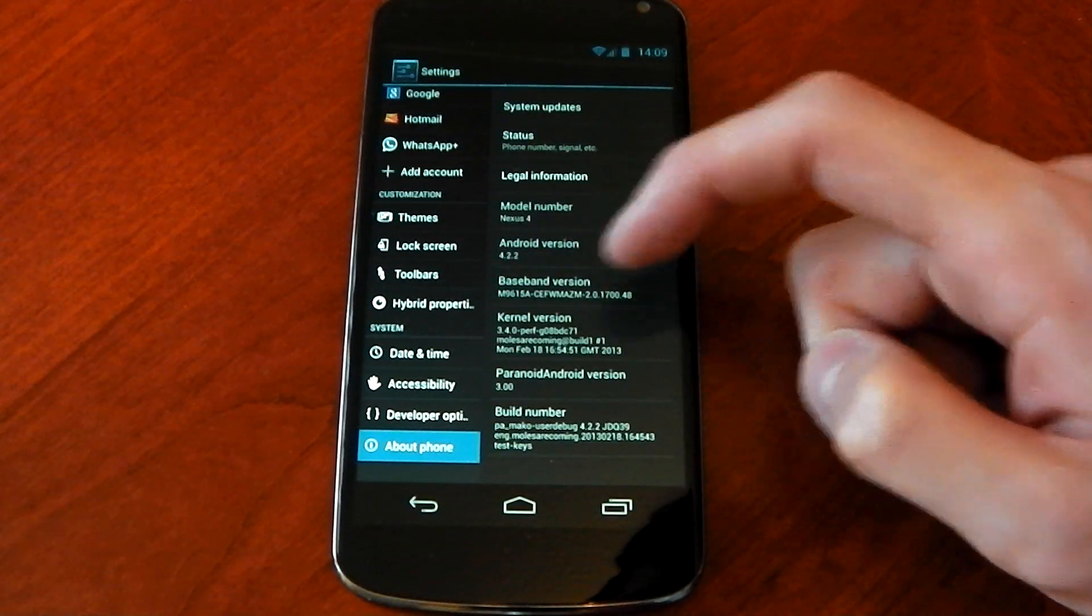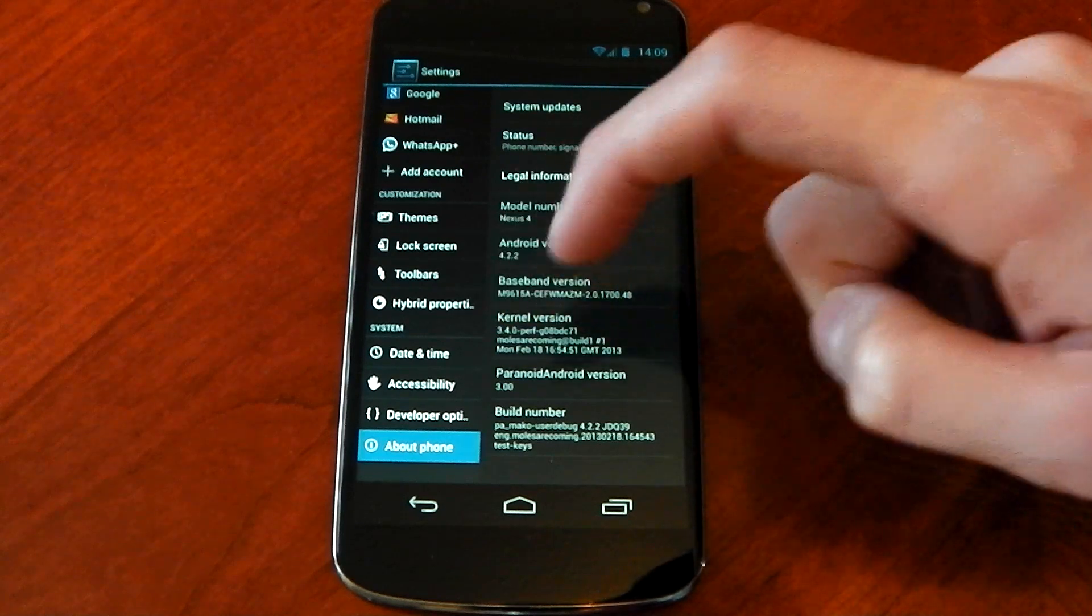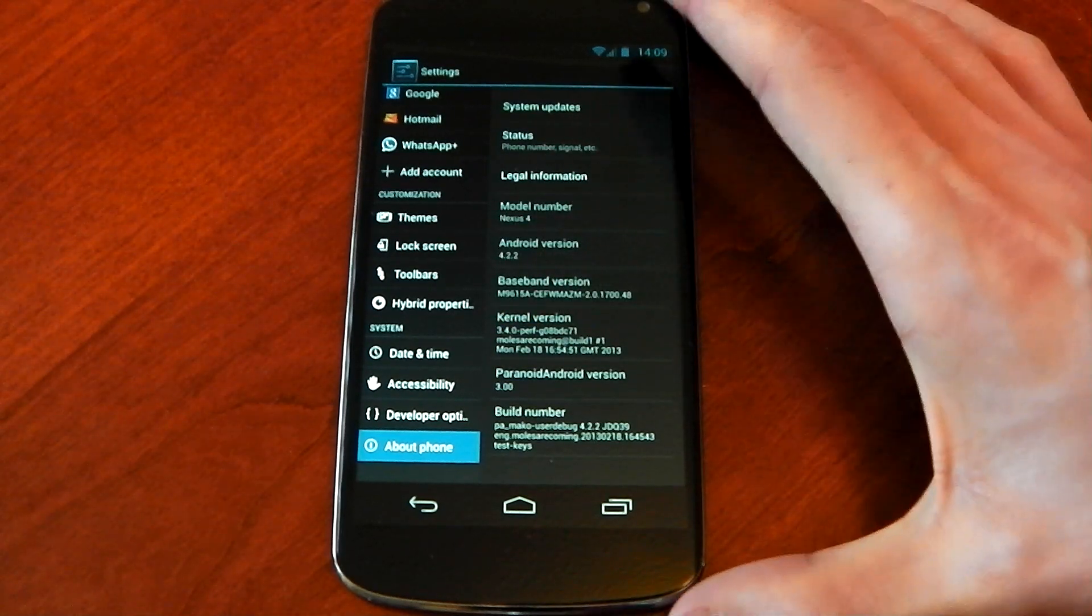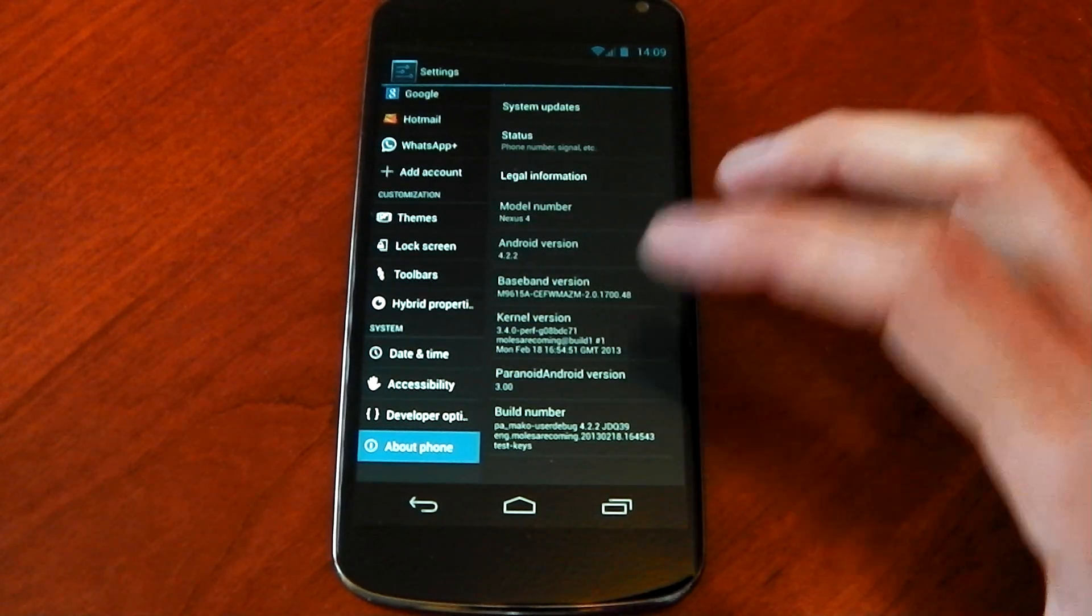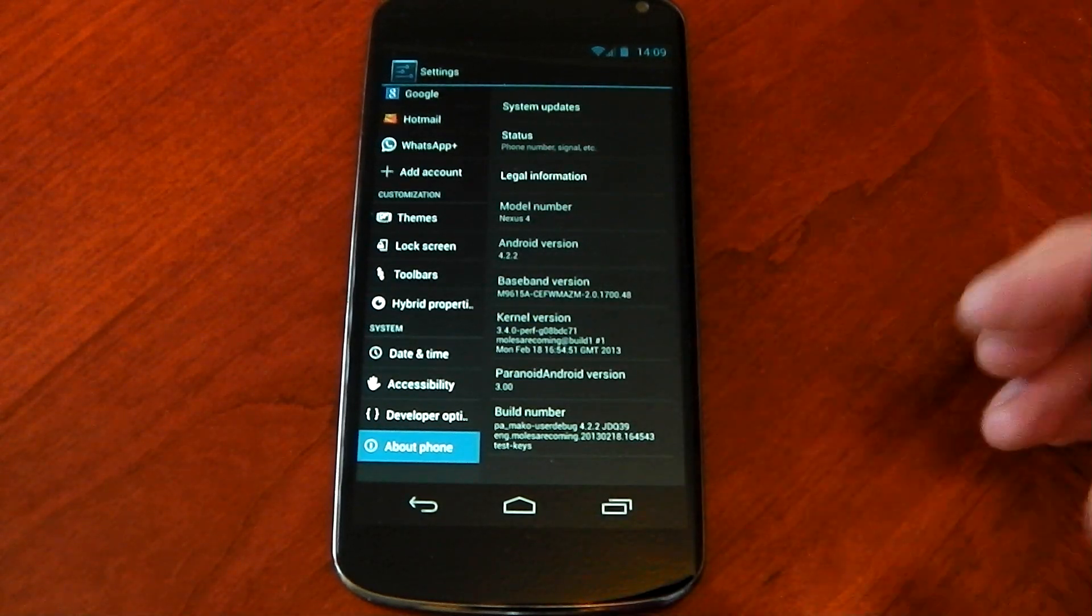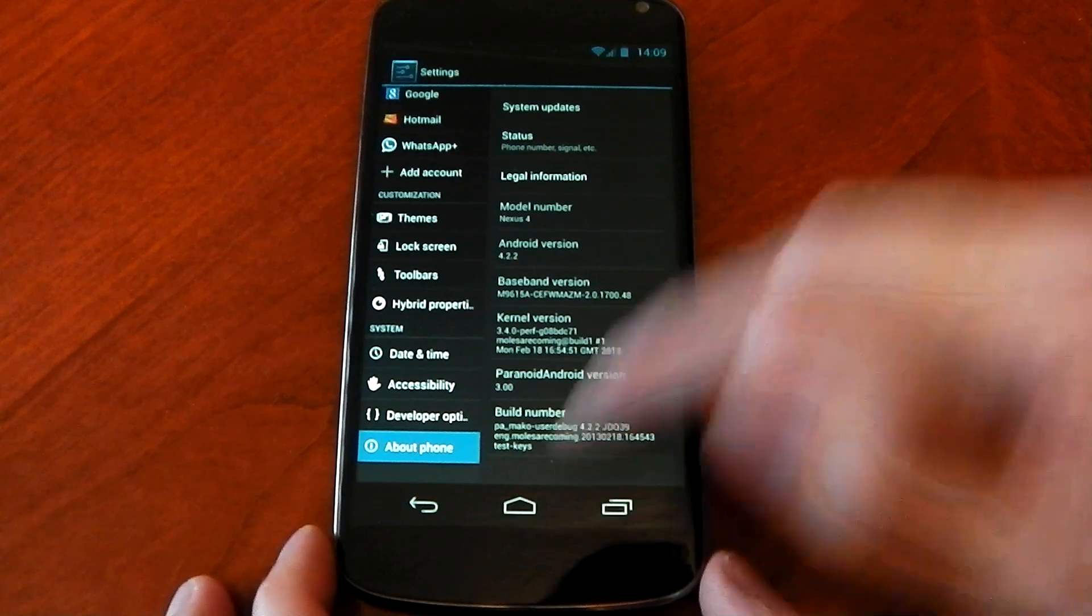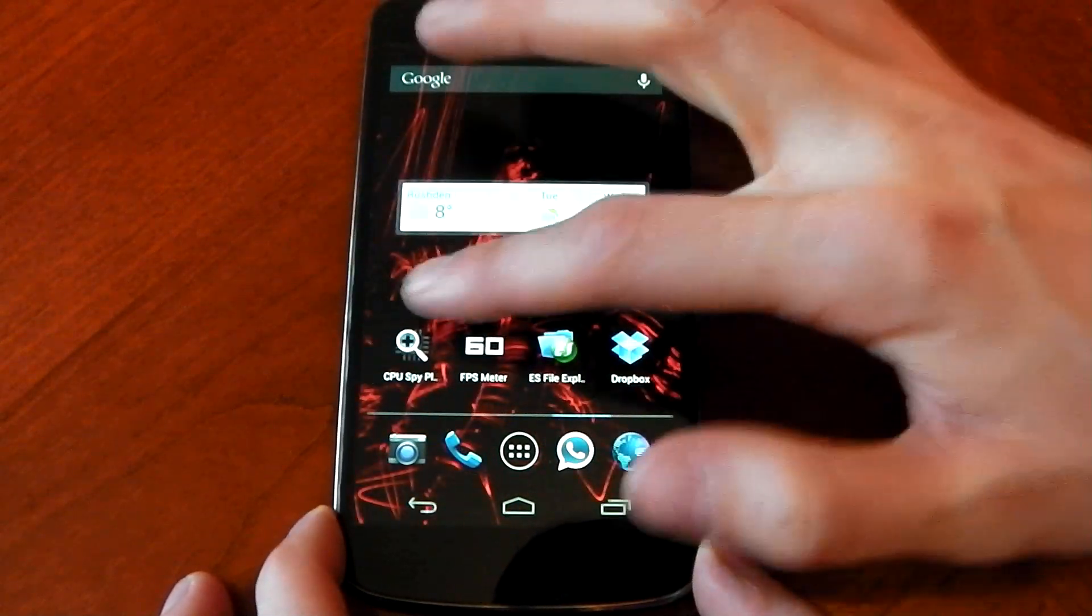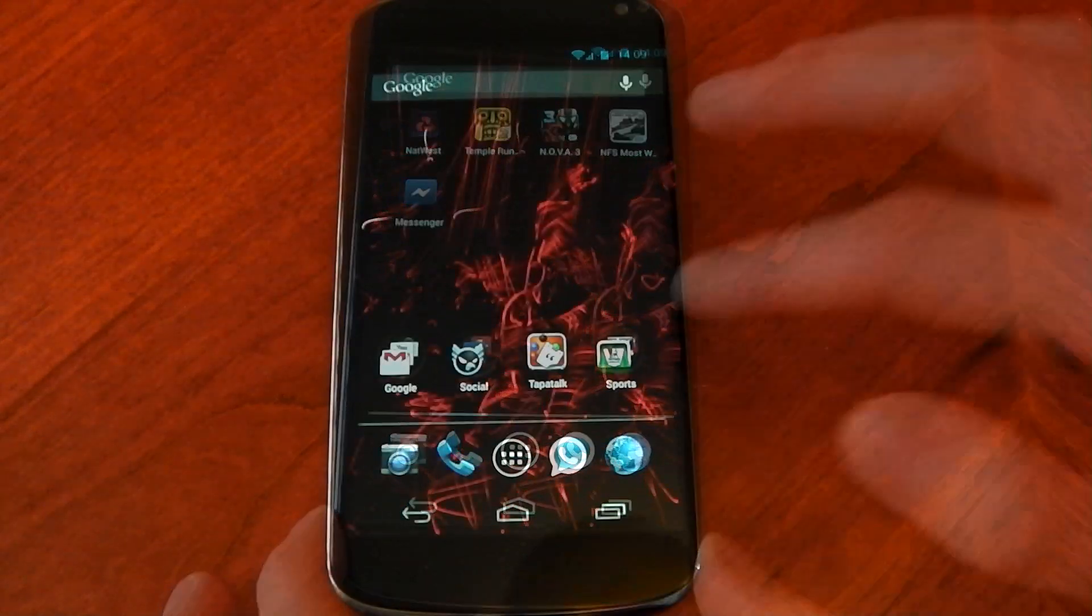About phone you can see here Paranoid Android. Now the kernel version does say moles but I did check and it is a stock Google kernel just with the updated colors. So yeah, performance is very very good.